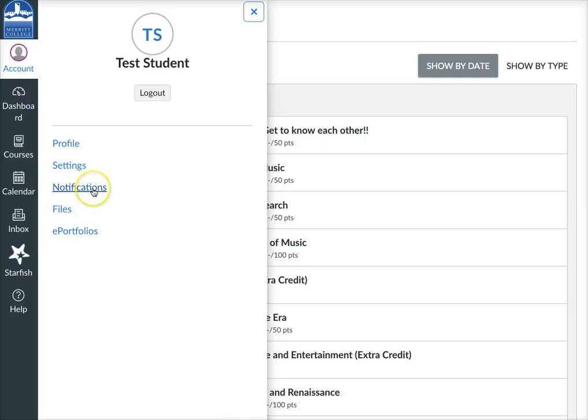Notifications is also another good place to go and look. You can set up how you want to be notified when something happens in the course — when an assignment is due, when I've graded an assignment, or when I've submitted a comment on one of your assignments. You'll want to go in and check those out to set them how you want. And that should be enough to get you started with this course.